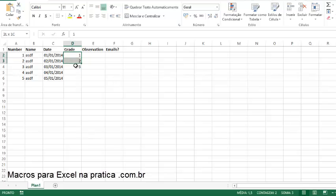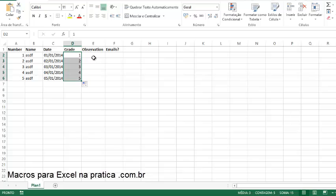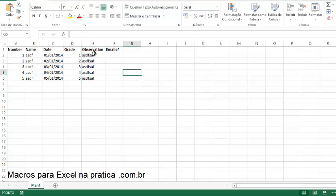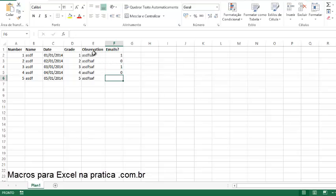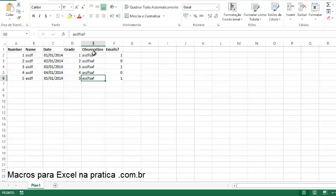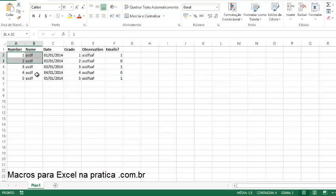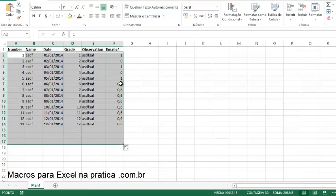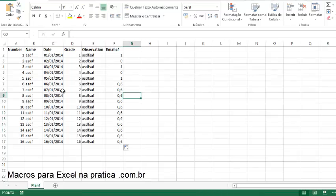The important thing here is the first column is a unique entry, the other is name which is a string. On dates I have dates, on grades I have numbers, on observation I have large text, and on emails I have one for true and zero for false, so I have a boolean value.